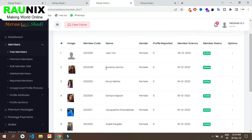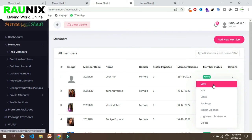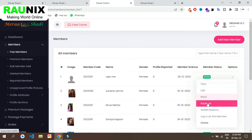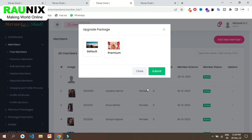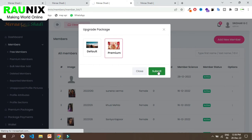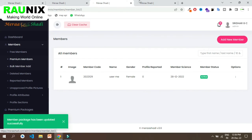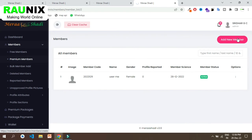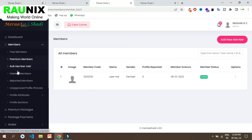You can view a profile, block them, see their packages, login as their profile, and also control wallet balance and much more. You can also upgrade any profile's package — for example, if someone paid you offline, you can upgrade their profile manually. You can also see all premium members, add a new member by entering name, image, number and more details, and also upload members in bulk using a CSV file.